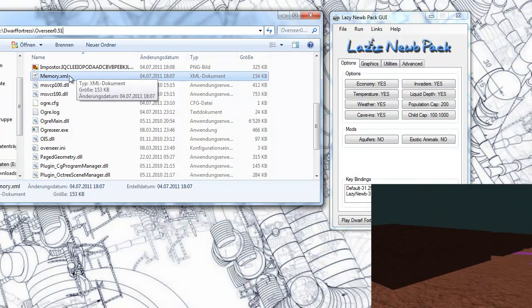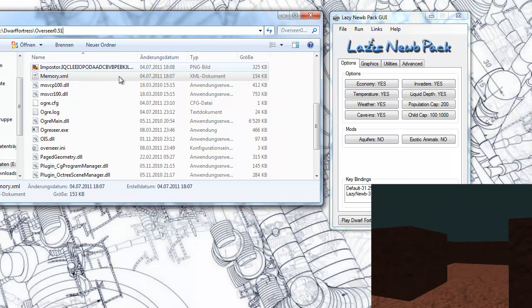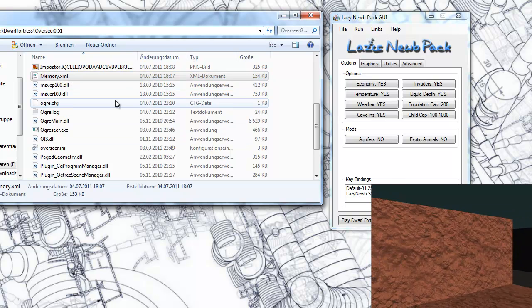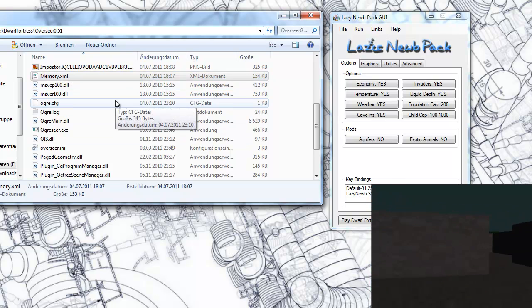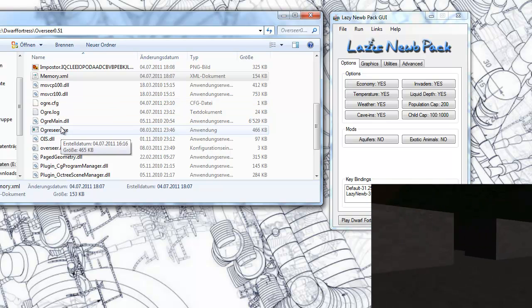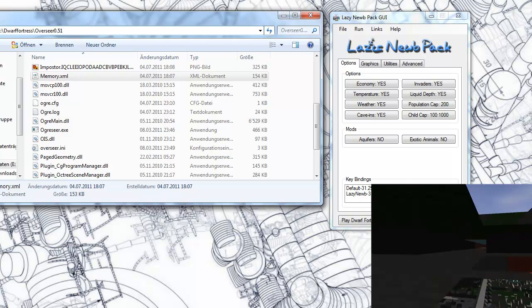I already did that. I copied the memory.xml file. If my Dwarf Fortress instance is running, I just click on Overseer. That's about it.